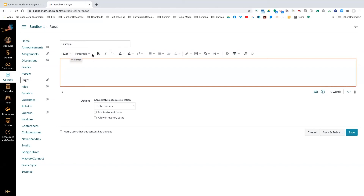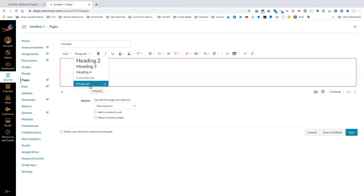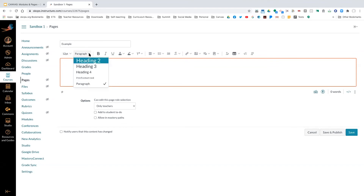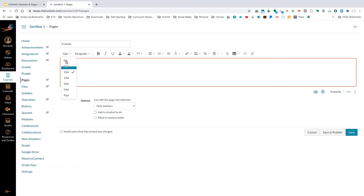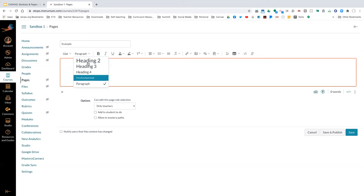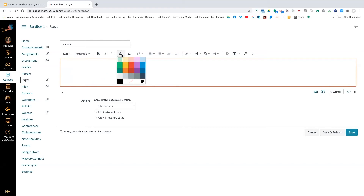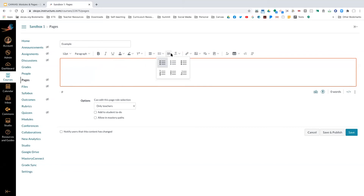To make content accessible by a screen reader, you do NOT want to change the font size yourself. You want to use the paragraph headers only. Using the paragraph headers will allow the screen reader to pick up the content. For those who work with students who need different accessibility tools, do not edit the font size manually — use the paragraph headers. That allows the content to be read for students who need that accessibility tool.